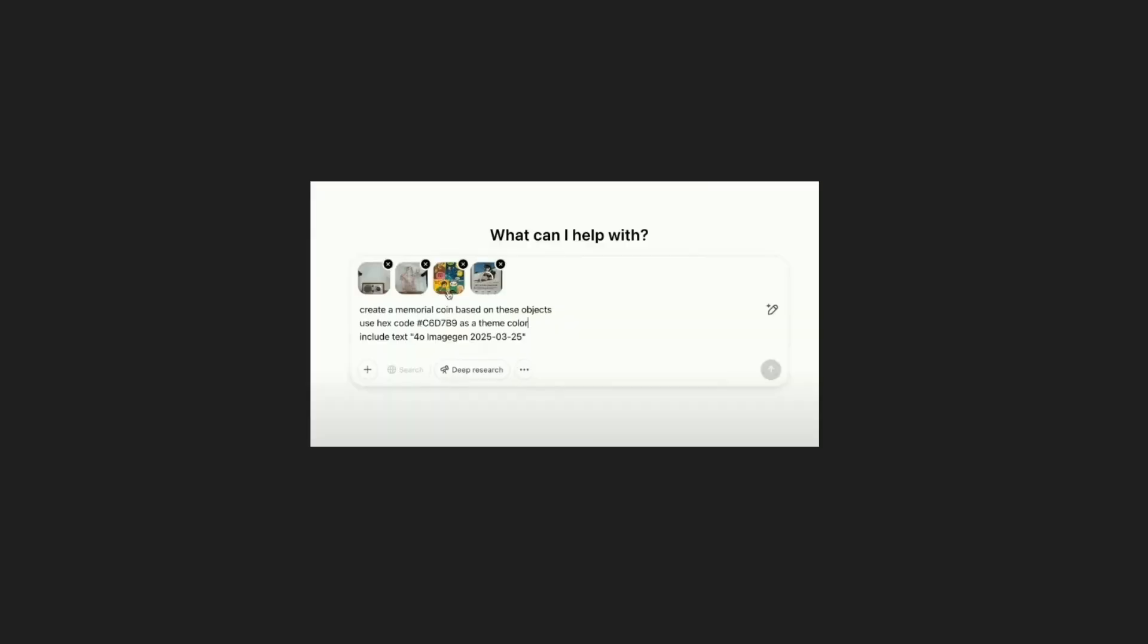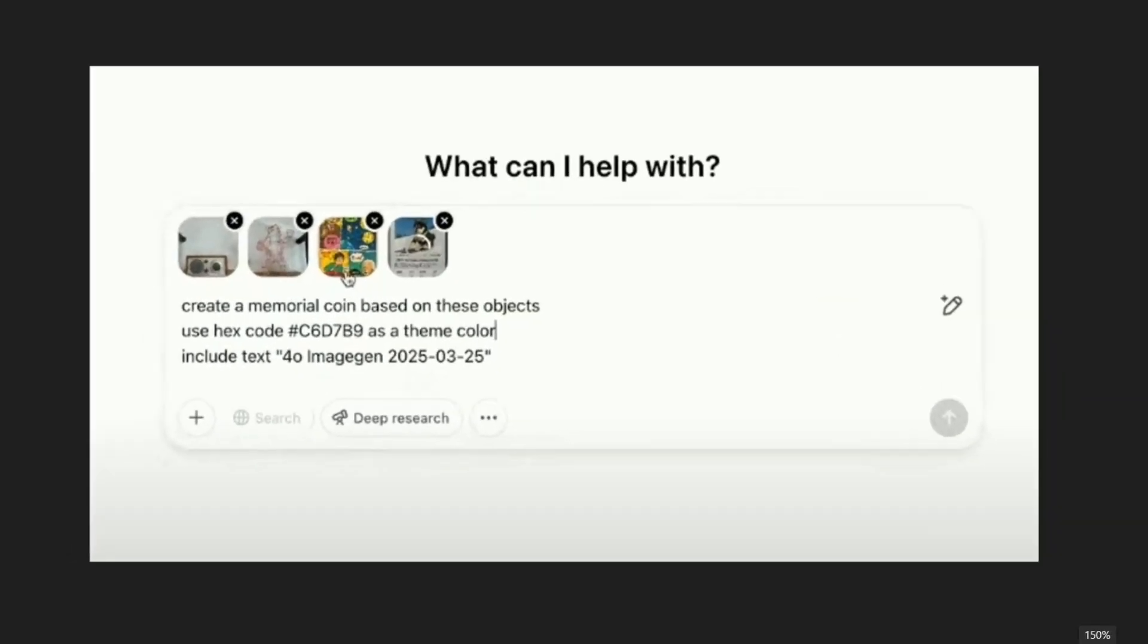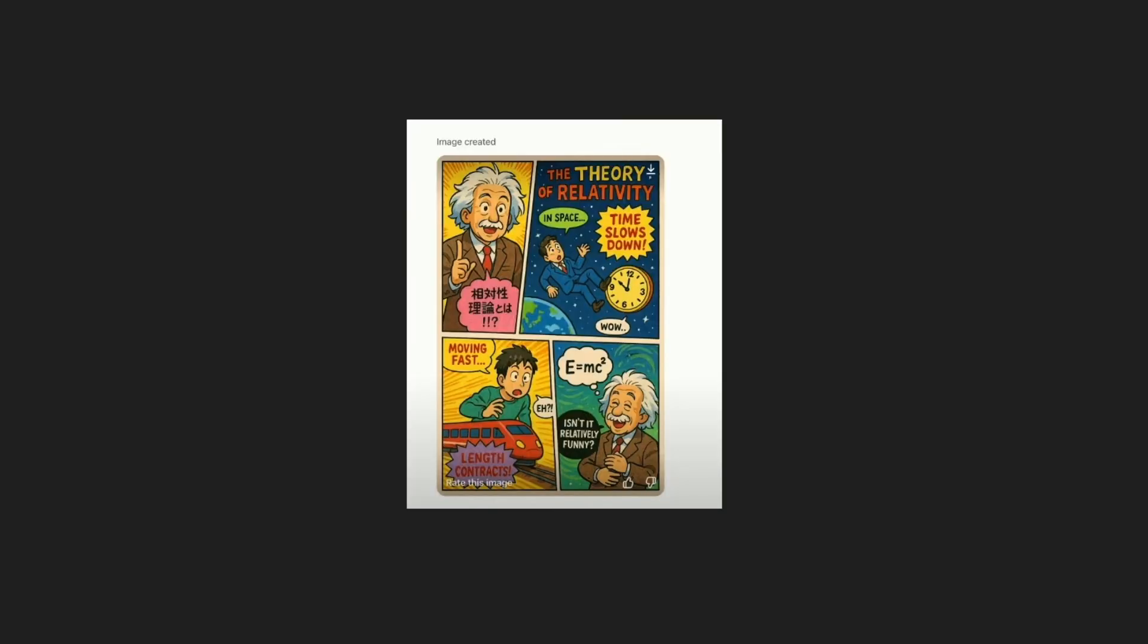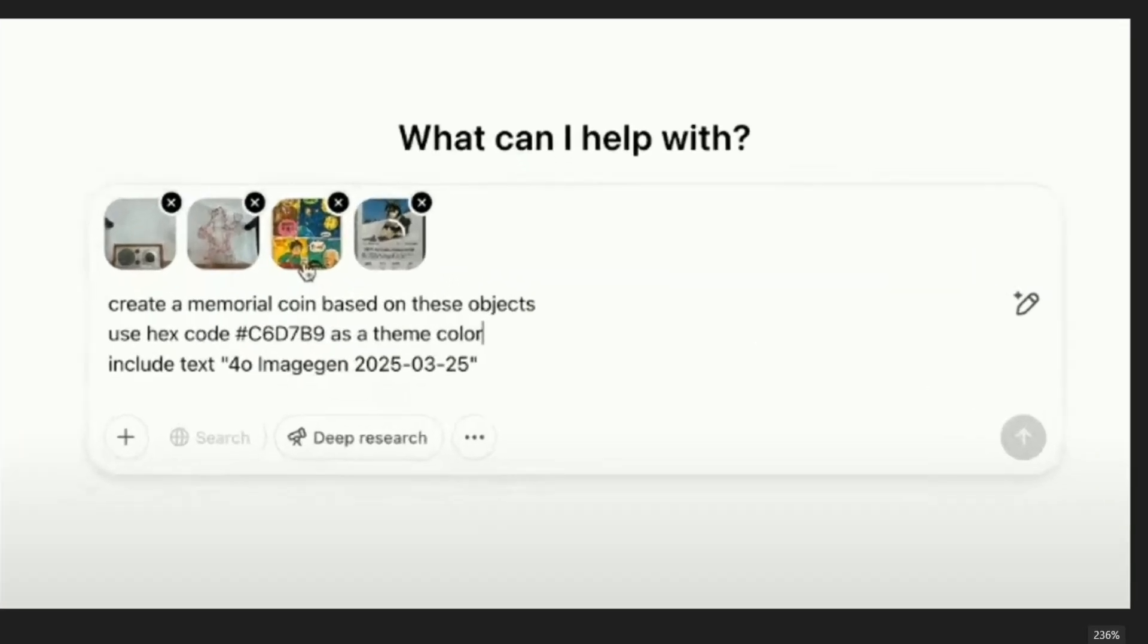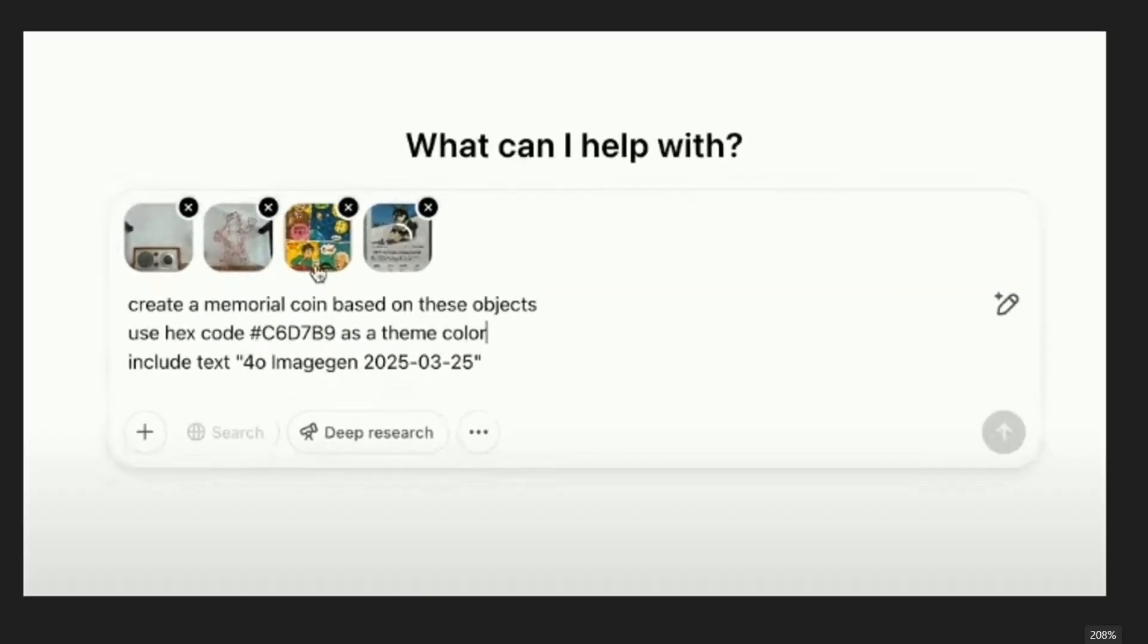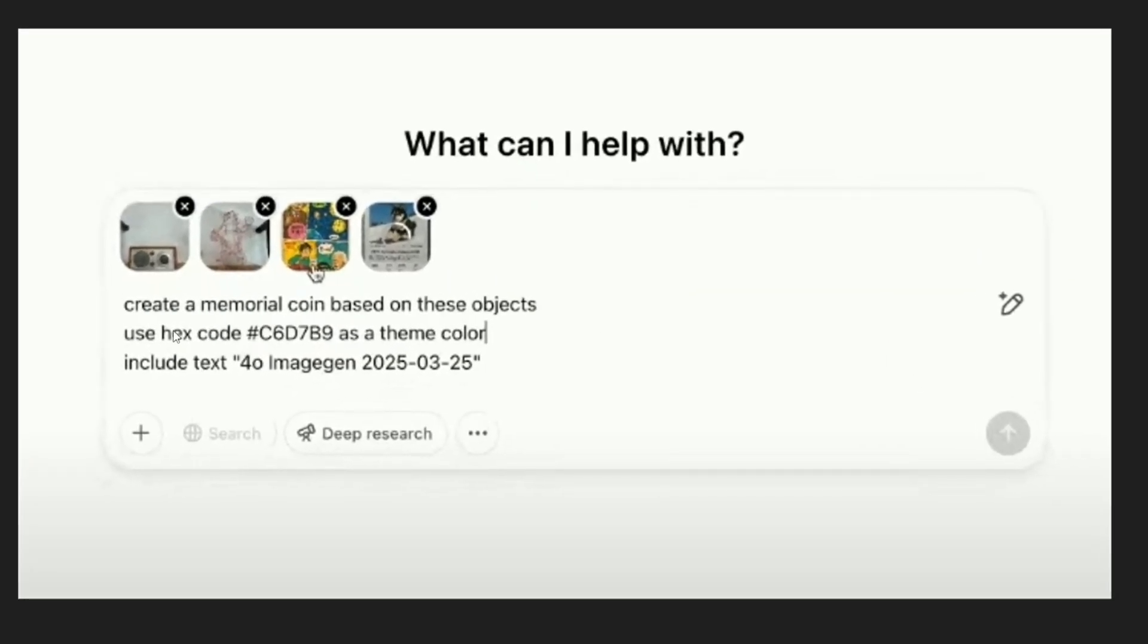The next one blows my mind off. Basically here they are uploading four images: one image has an instrument, second one has some animal, third one has this Albert Einstein image, and fourth one is an image of a dog. The prompt they are giving is create a memorial coin based on these four objects so that coin should have context from these four images and they're also giving the color code with the text GPT-4o image and with today's date.